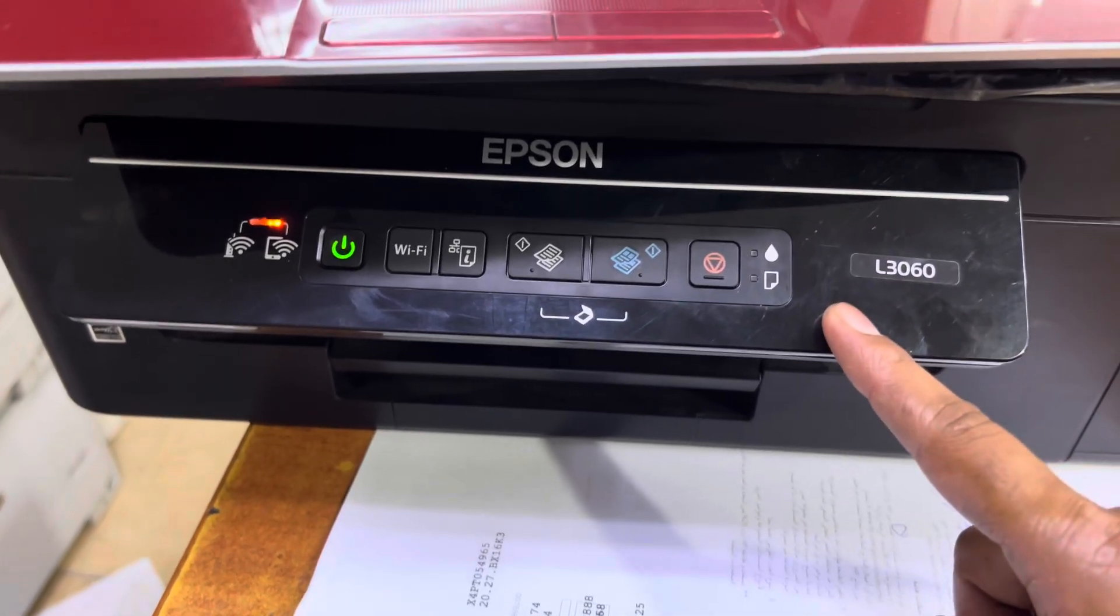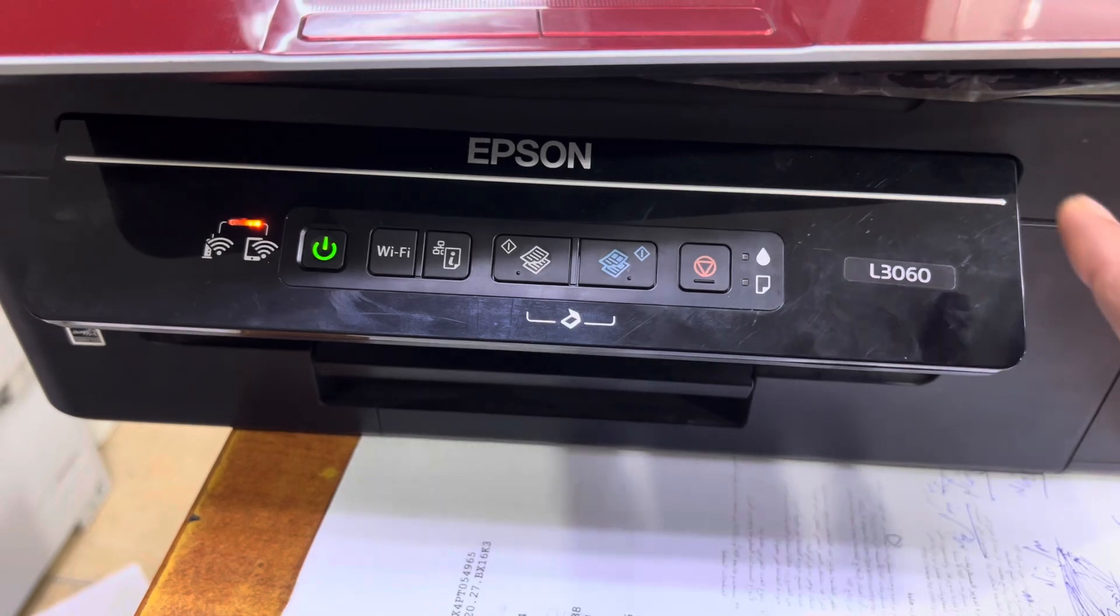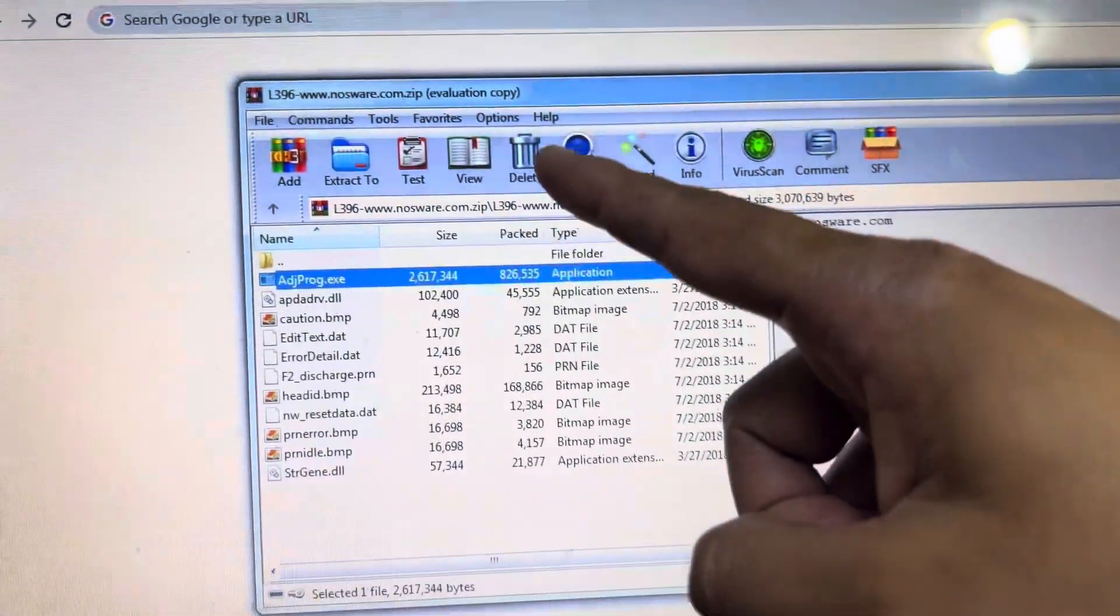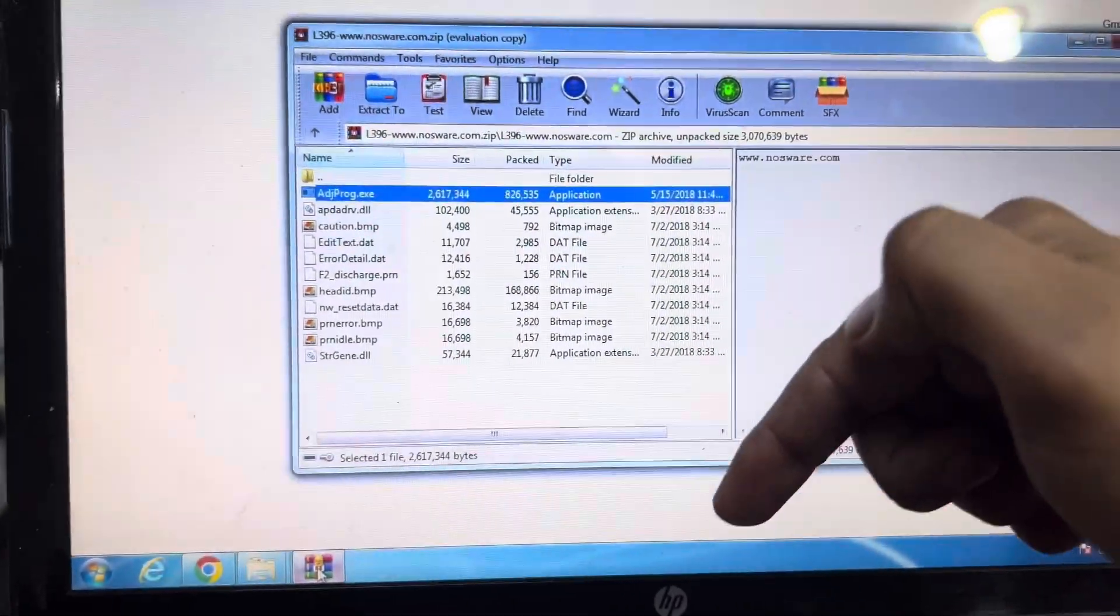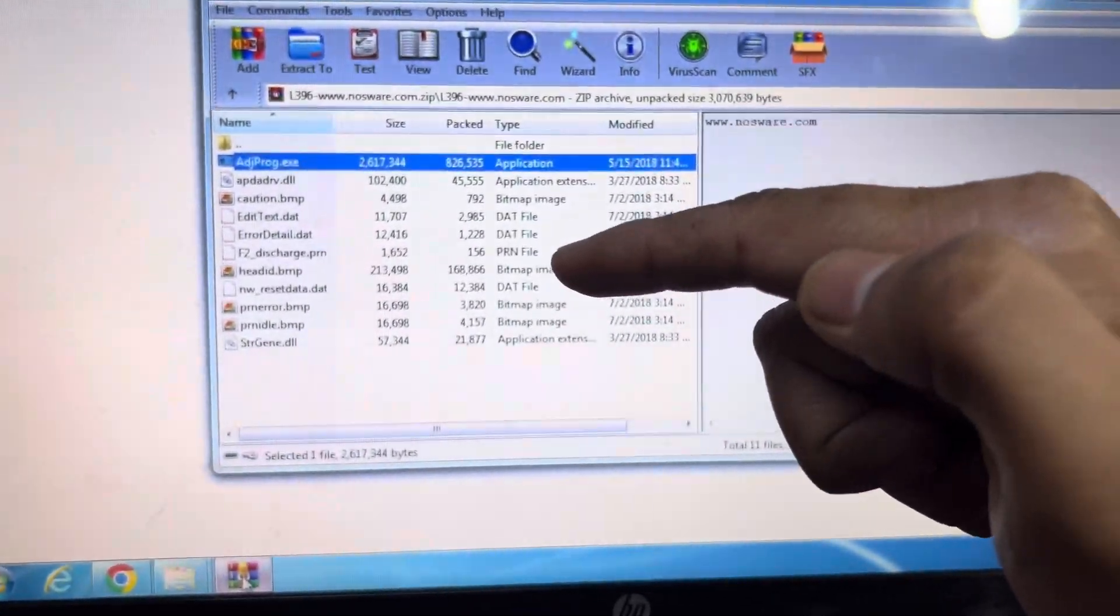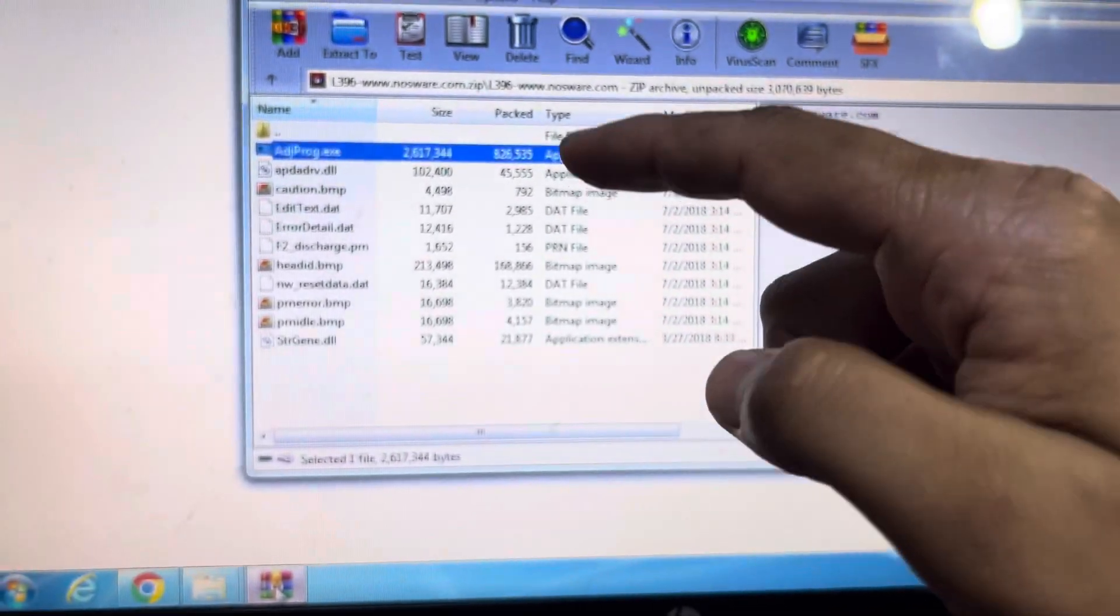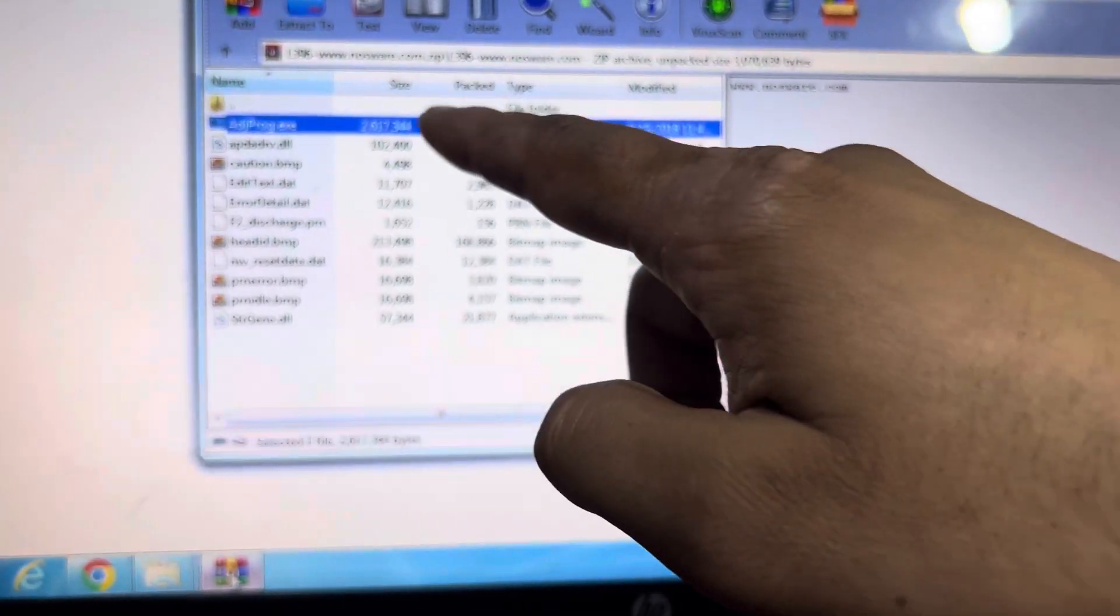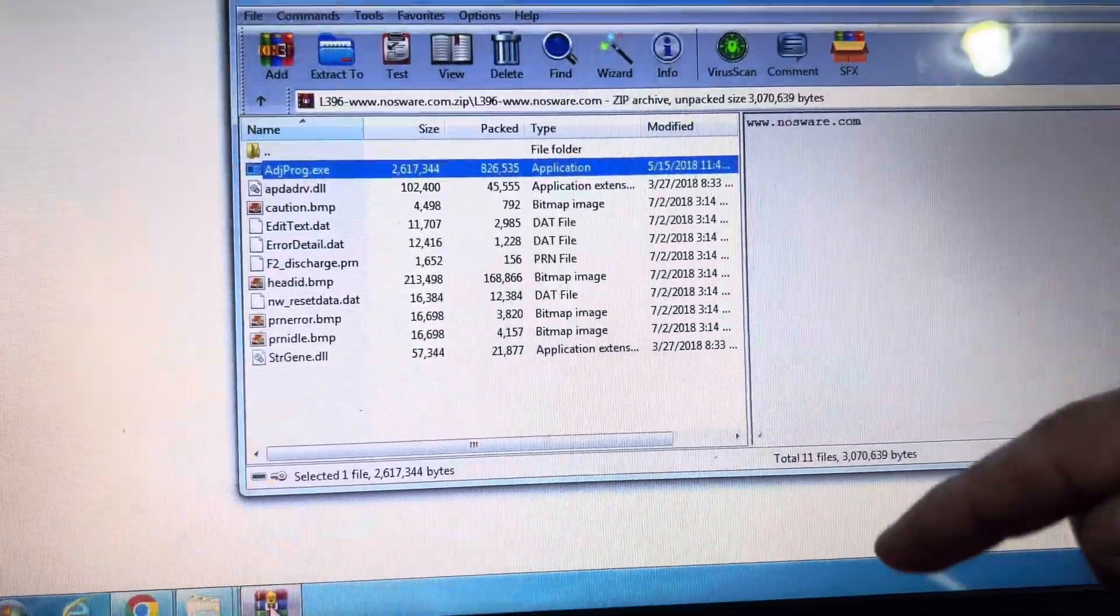This is the adjustment program that will reset the ink pad 100%. You have to find the link in the comments, not in the description, because of YouTube's new policy. I will add the link for this adjustment program in the comments.